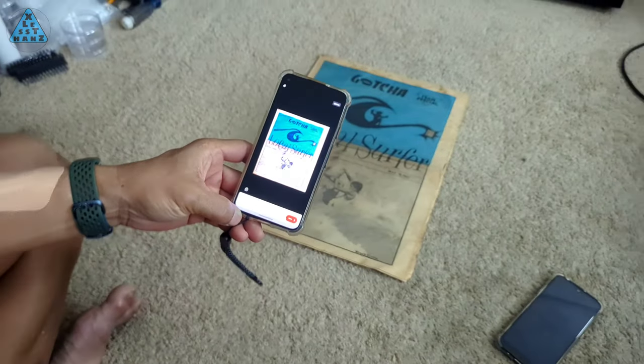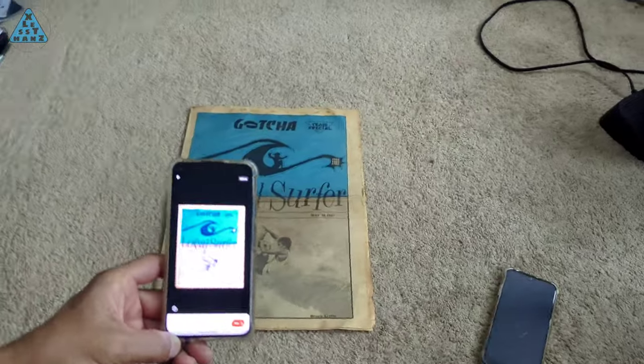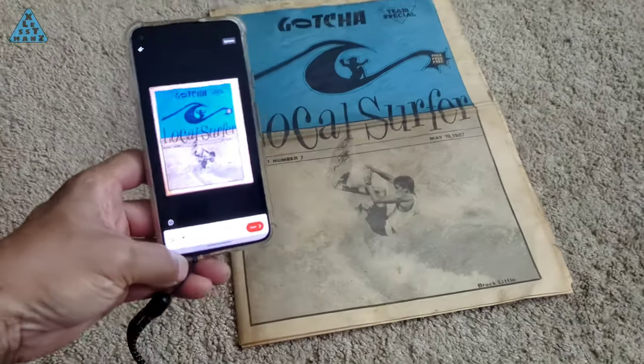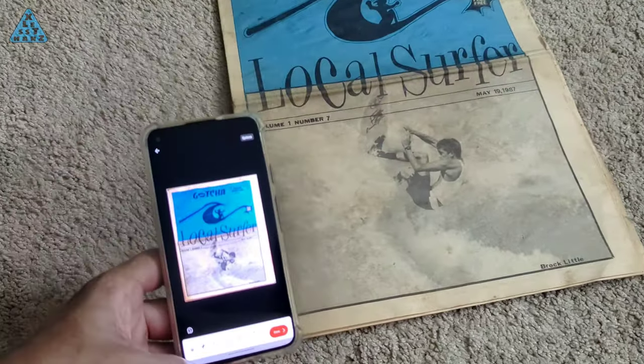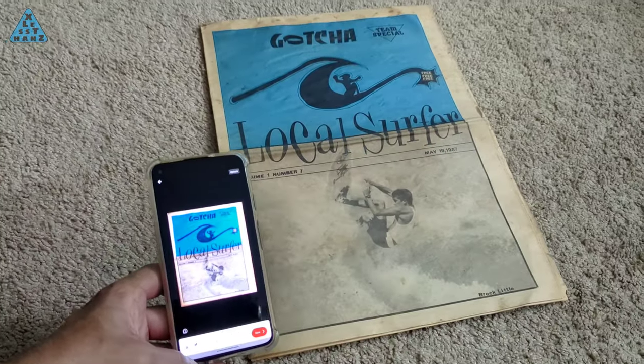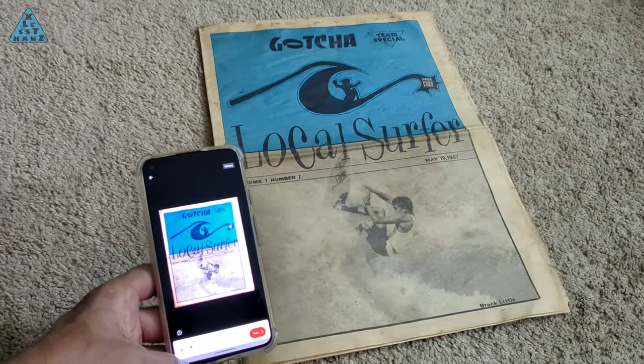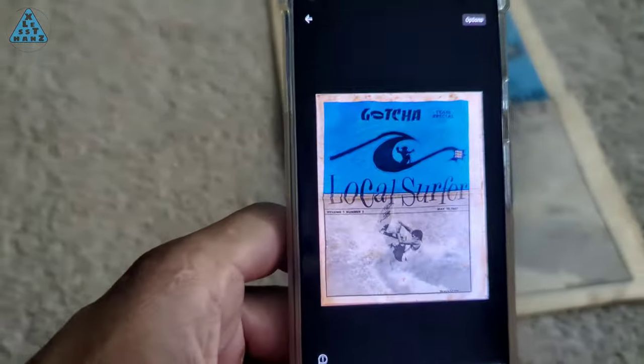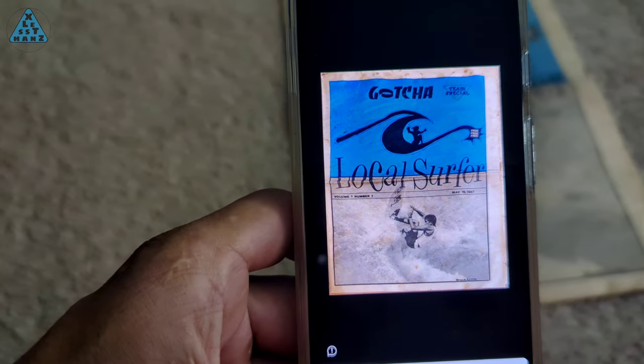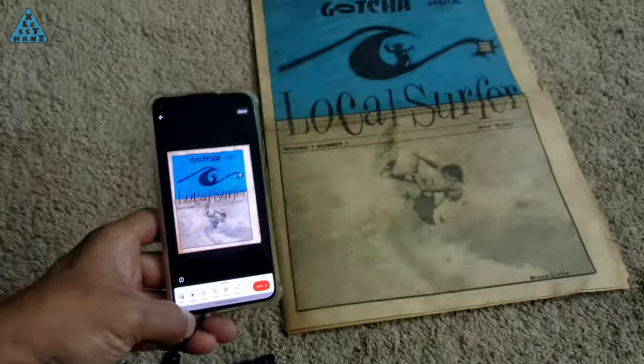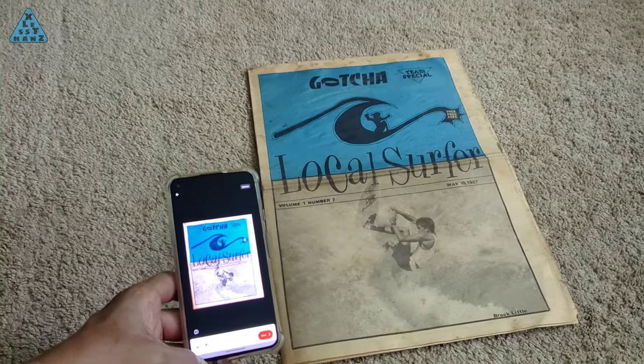Confirm everything looks good. The image is deskewed and you can either save this as an image file or choose to add more captures, which can later be saved to a PDF document.